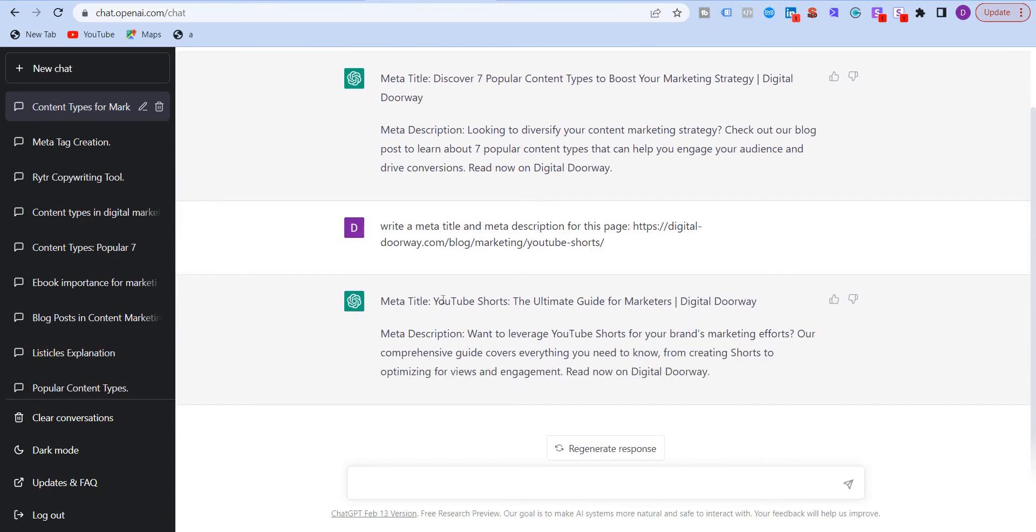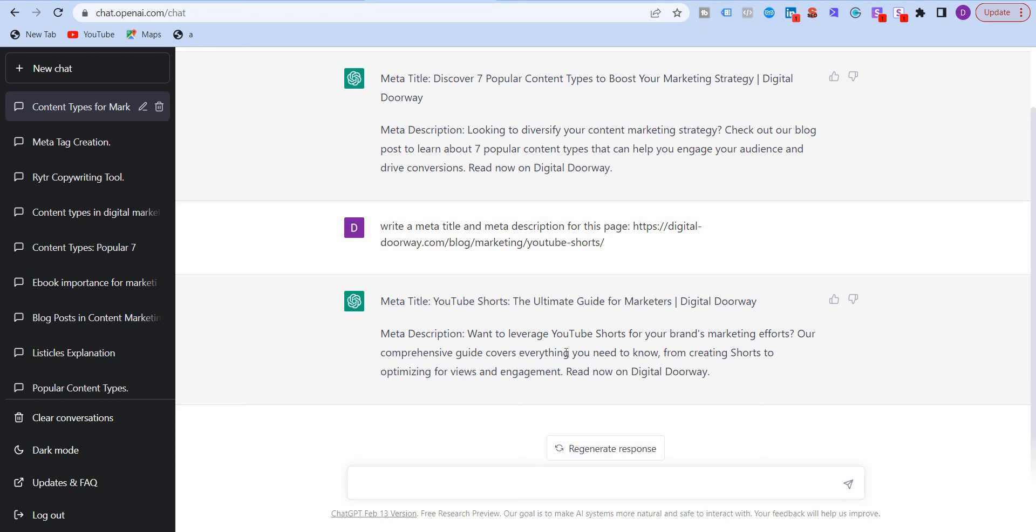Now I don't like this. The ultimate guide for YouTube Shorts, ultimate guide for marketers. Want to leverage YouTube Shorts for your brand marketing efforts. Our comprehensive guide covers everything you need to know from creating Shorts to optimizing for views and engagement. Read now on digital doorway. So it's pretty good. You may want to edit few words or replace few words. That's completely fine, right?